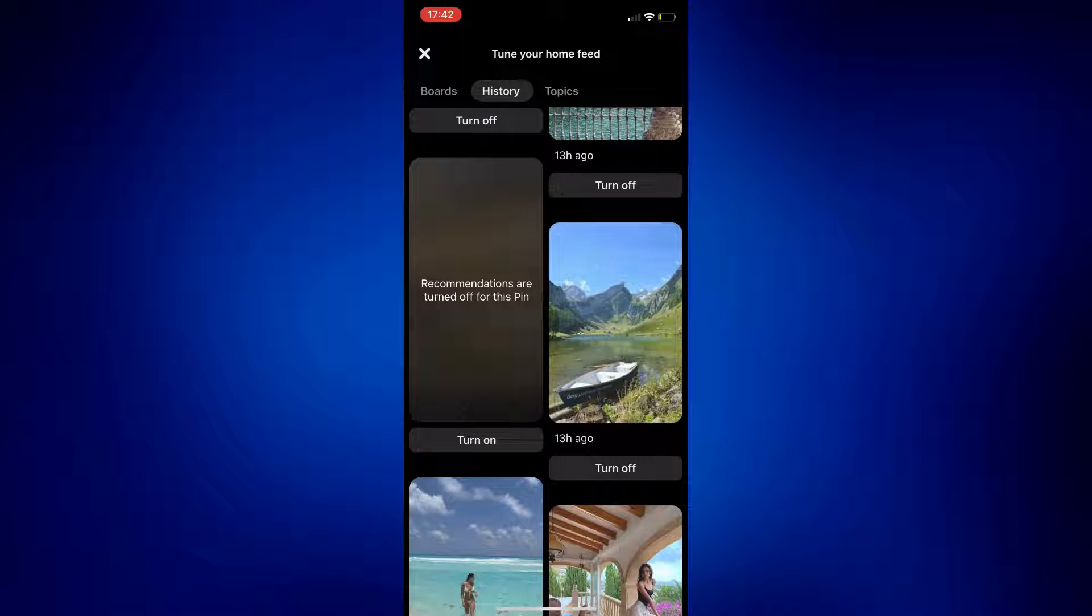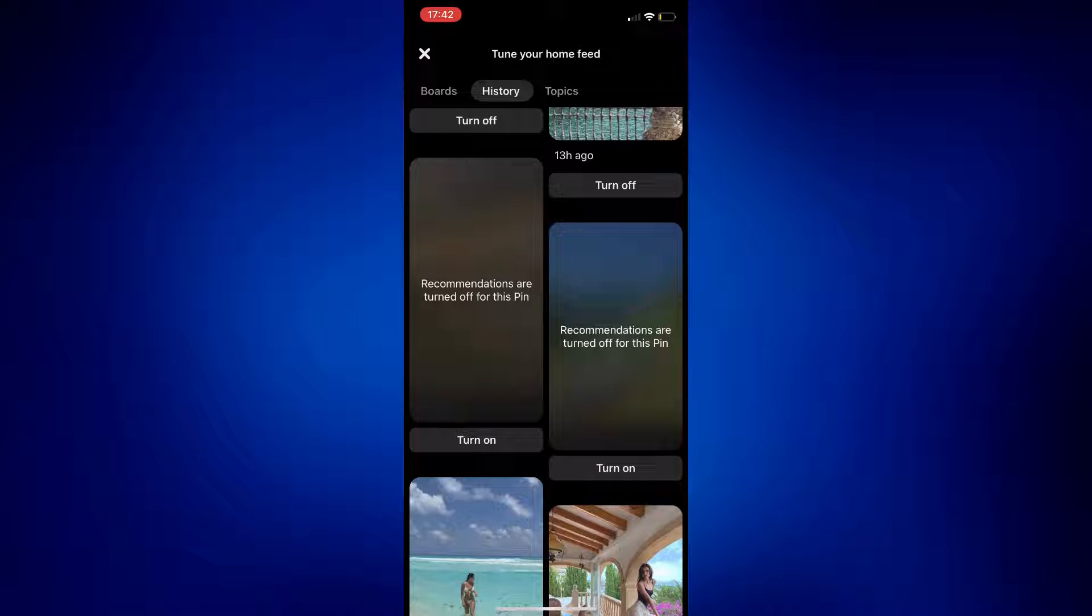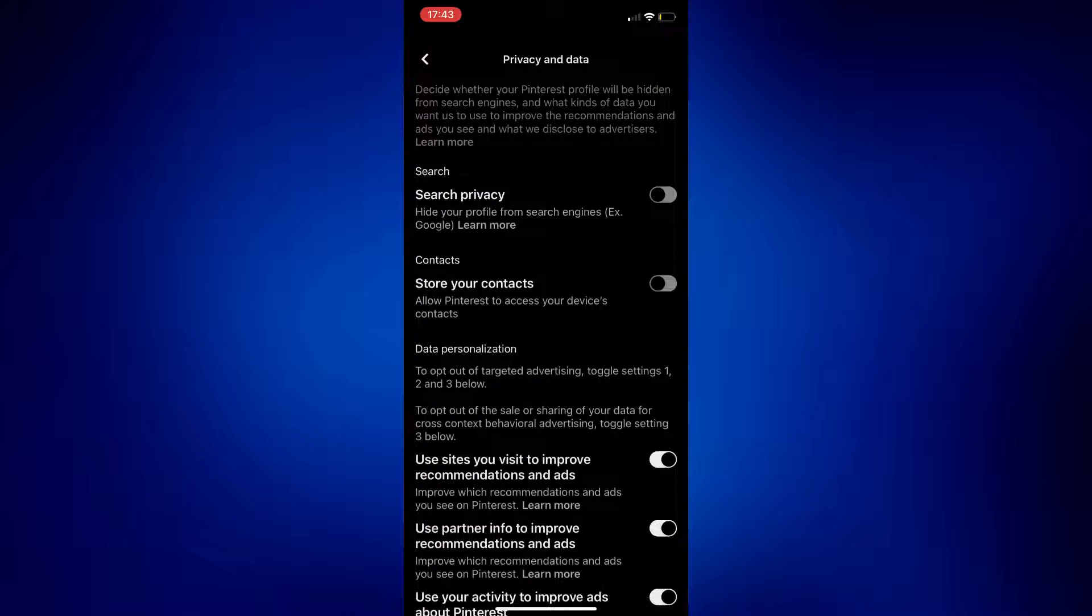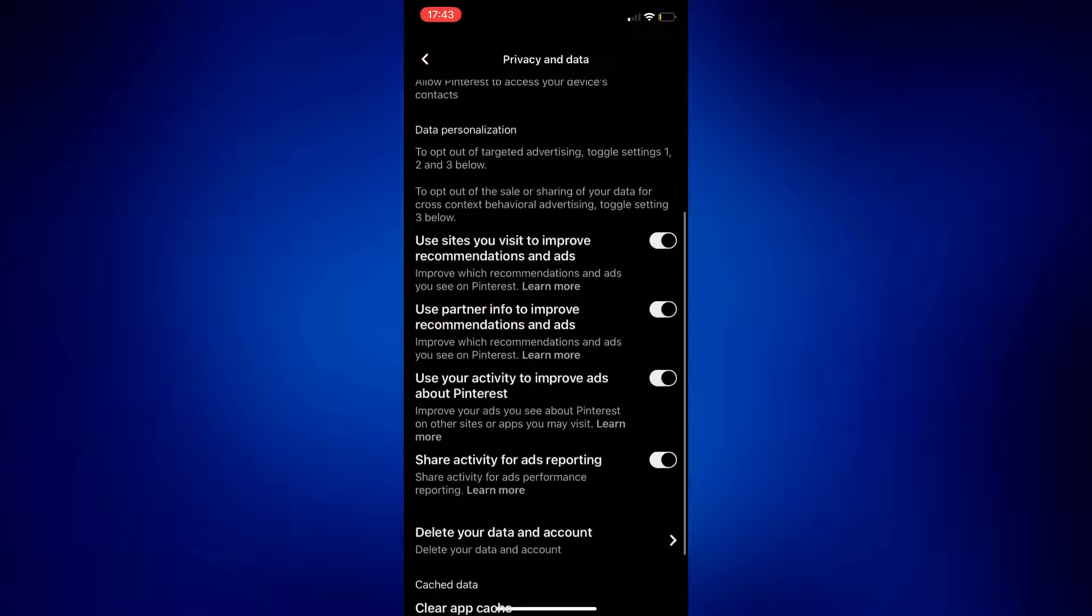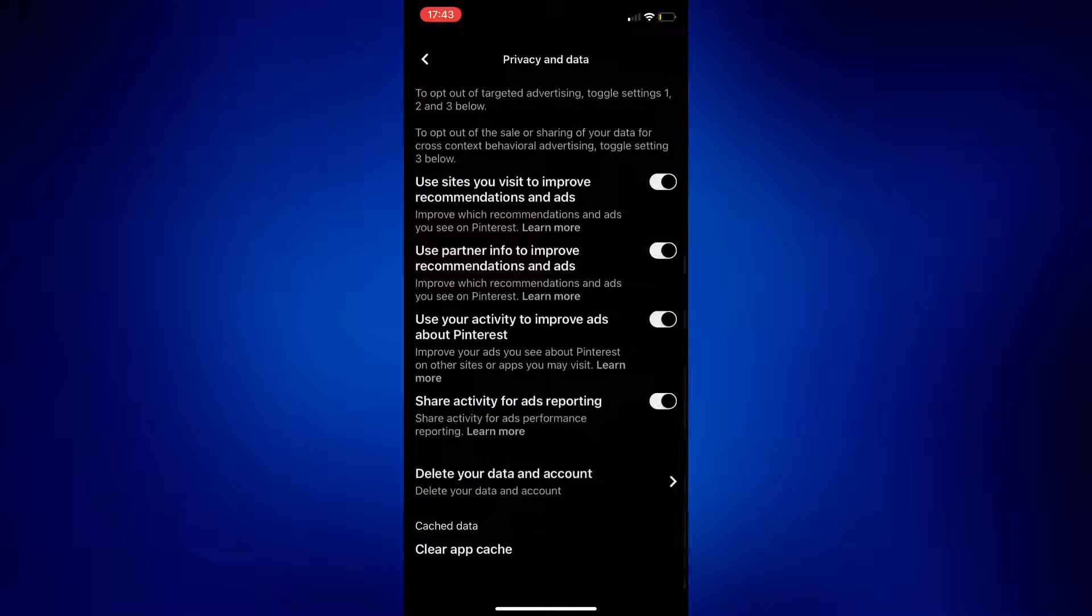Now, another thing worth trying to delete recently viewed on Pinterest is by clearing your cache on the app, and to do that, you have to tap on the X icon at the left top corner of the page, and under Account Information, you have to tap Privacy and Data.